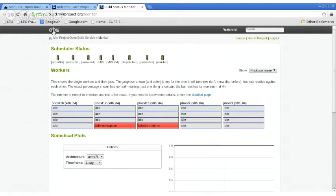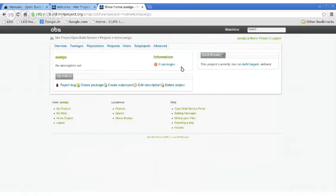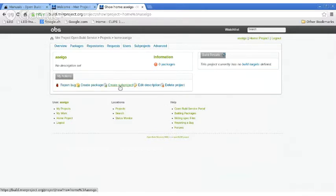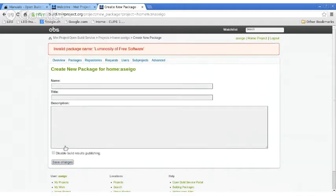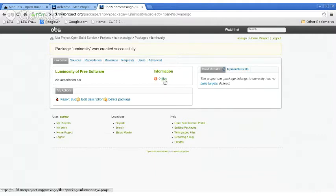Where it gets interesting is when you go to your home project. This is my login — I have no packages yet. You can report bugs right inside, which is neat. You can create packages and subprojects. You can create as many projects as you want. We'll give this package a name here — completely made up — and once you go in, it takes you directly to the package, which is now part of my home project. You can edit things or delete it.